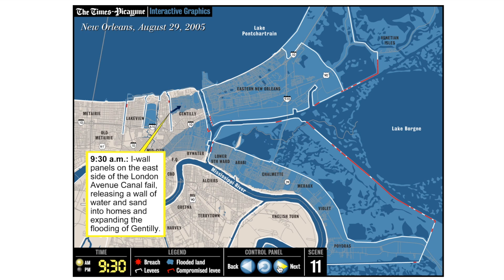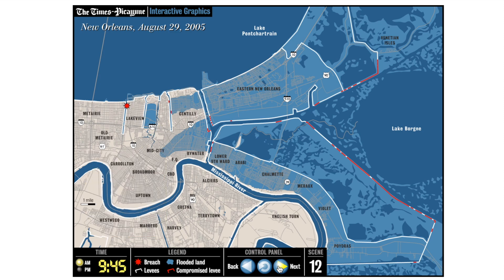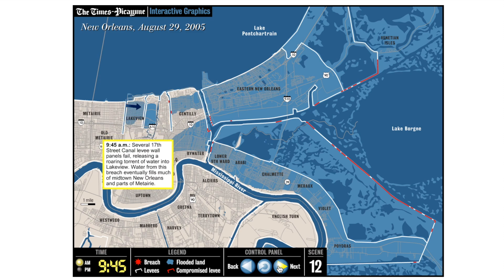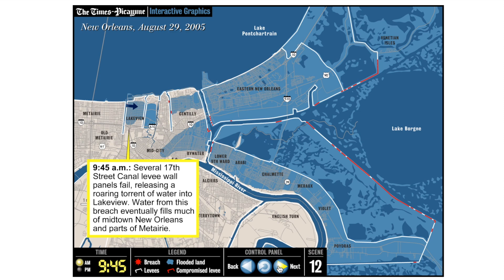One of the big problems that New Orleans suffered from was the fact that when the water got into many parts of the city, it had no way to escape because the levees actually retained the water. When the storm surge retreated, the water couldn't escape back out.